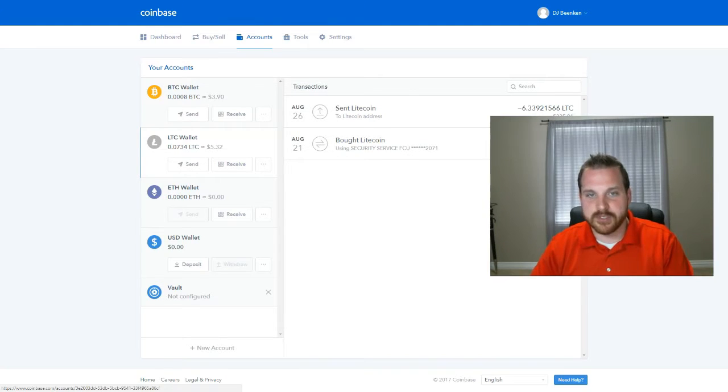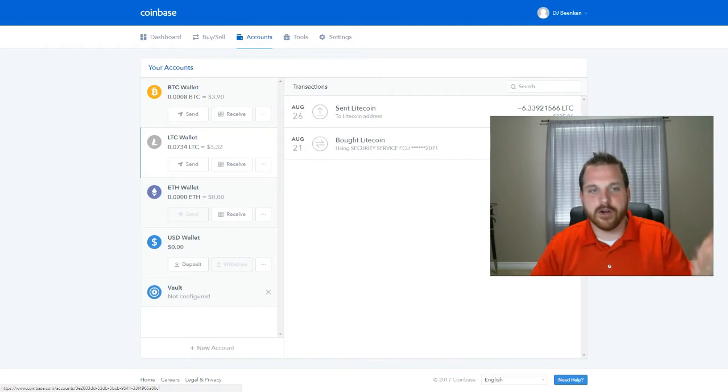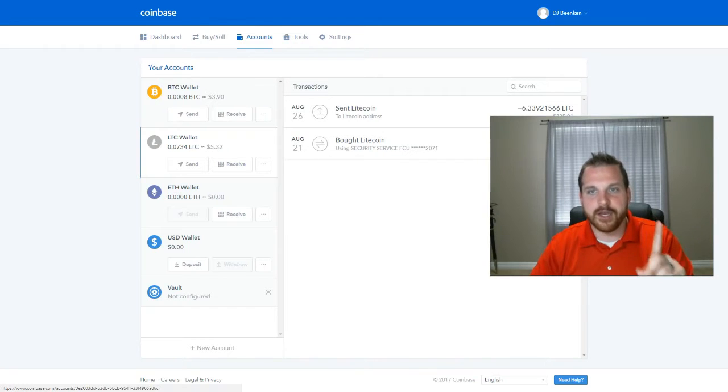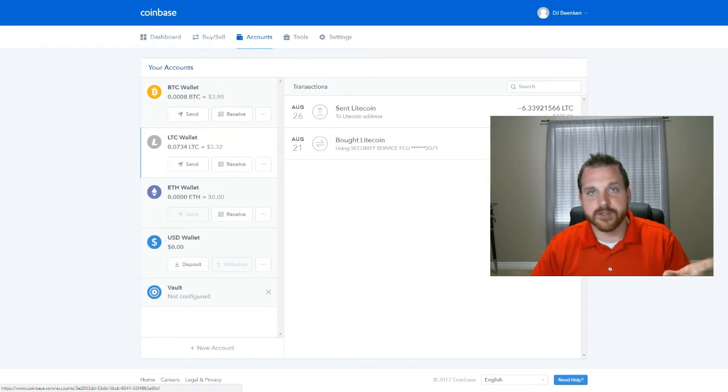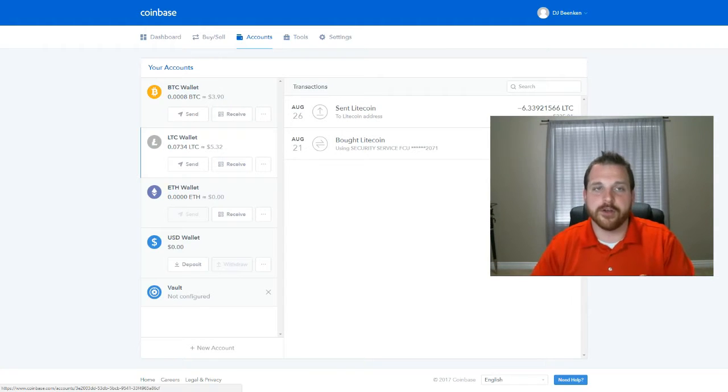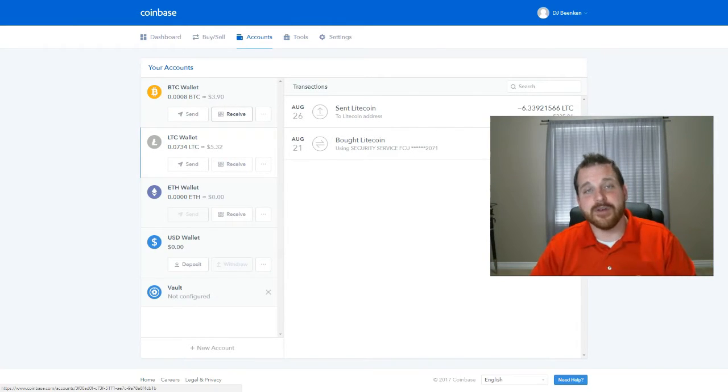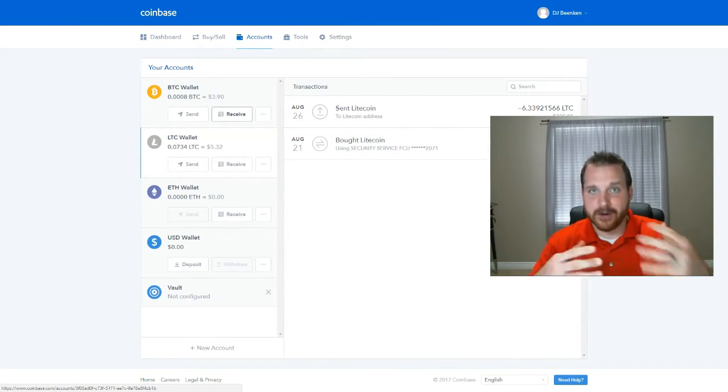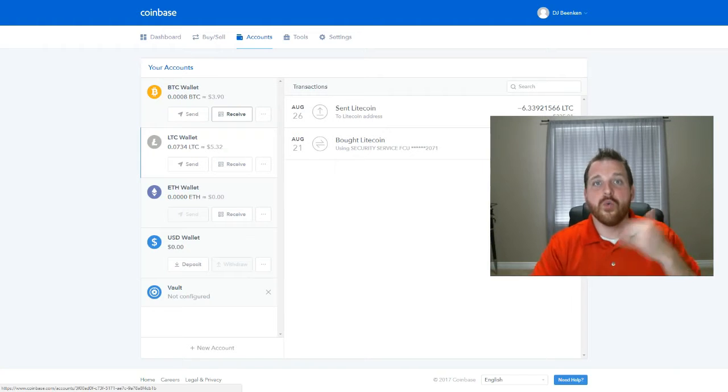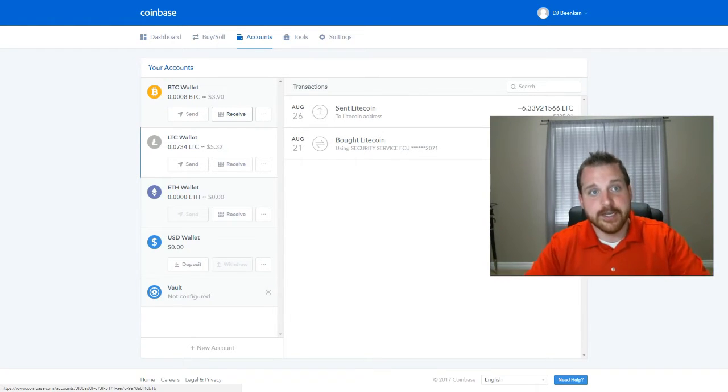So if Litecoin doubles in value and goes up to $144, then your currency, say you bought one Litecoin for $72, your investment would now be worth $144 and you can cash that out. That's how you invest in cryptocurrencies with US dollars. That's how you get started.